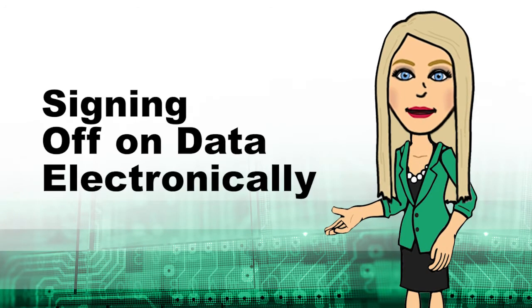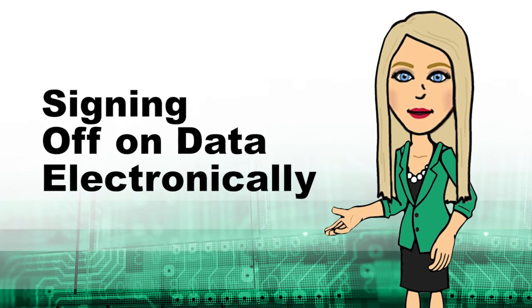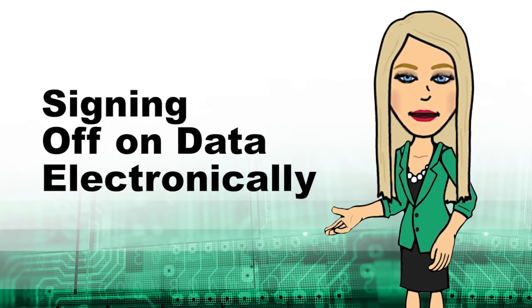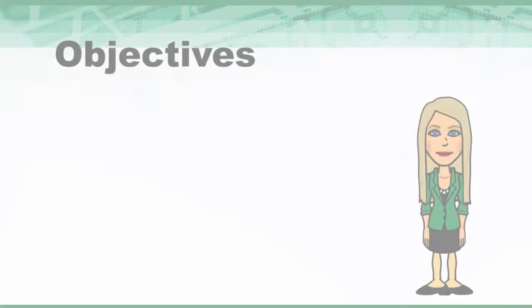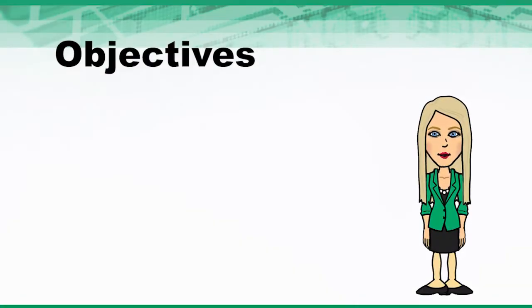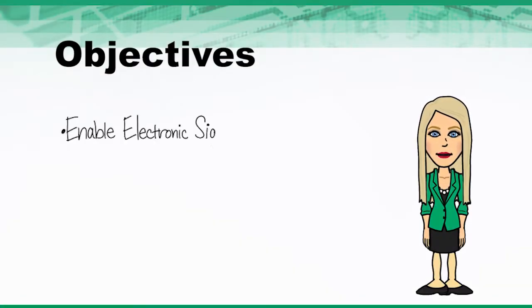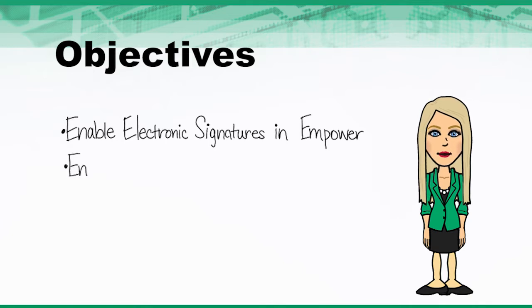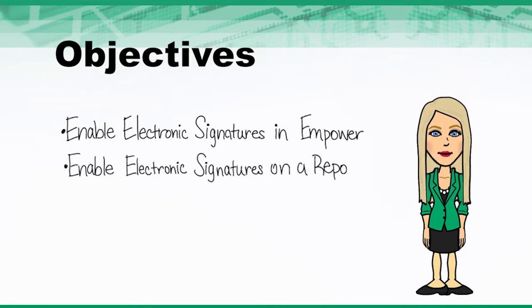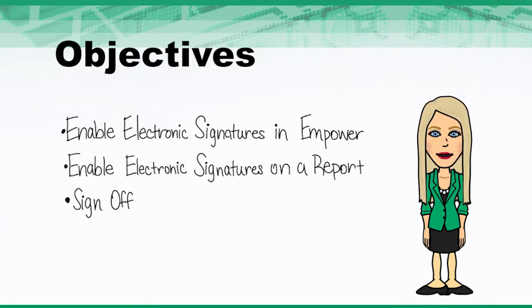Welcome to Signing Off on Data Electronically in Empower. In this session, you will see how to enable electronic signatures in Empower, enable electronic signatures on a report, and sign off on data.